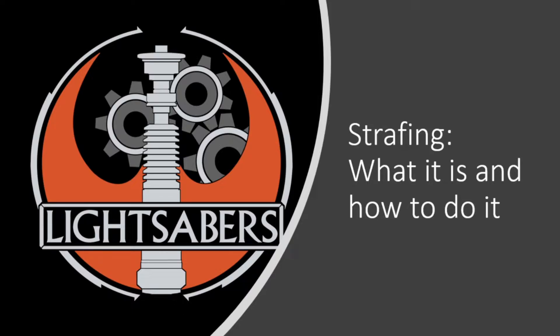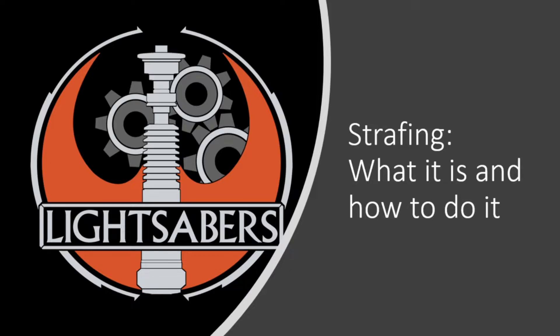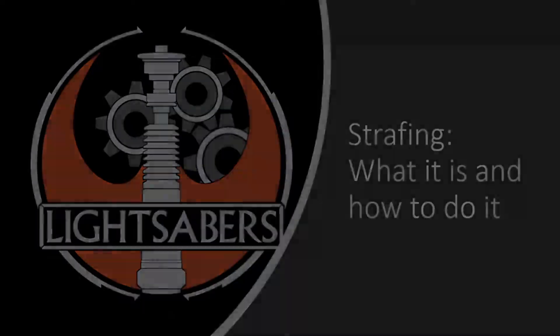I will be going over what you will need for strafing, how strafing works, and the programming you will use to make your robot strafe. So without further ado, let's jump into it.